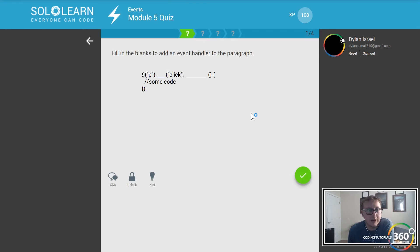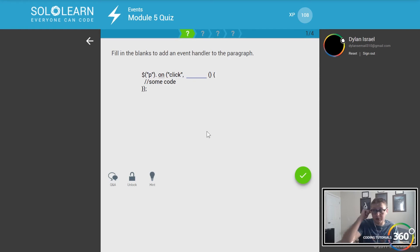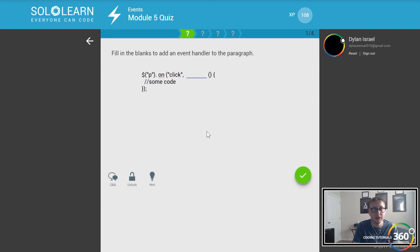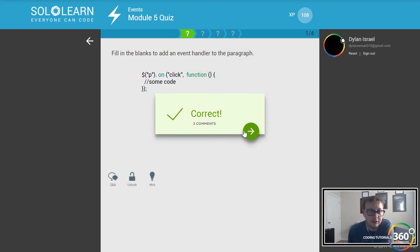Module 5 quiz. Fill in the blanks to add an event handler to the paragraph. Remember we can also use on and define what the event is. In this example it's click, and we want to run a function that does some stuff when a paragraph is clicked.